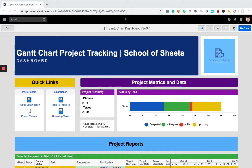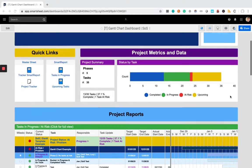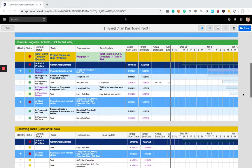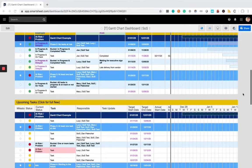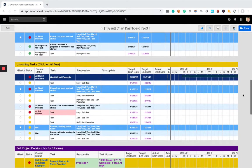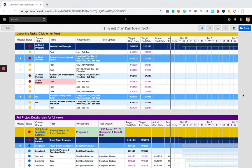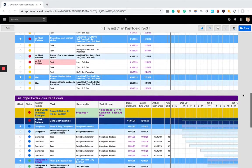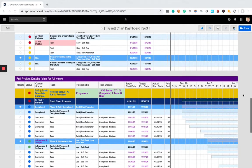There are some metrics and data about your project that automatically update in real time and there are a number of reports that provide various pre-filtered views and we'll go into each of these in detail.